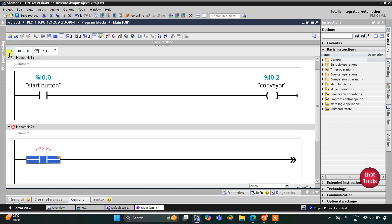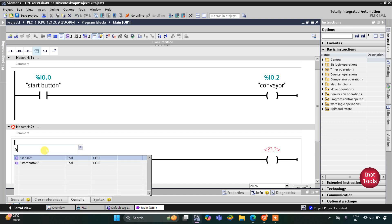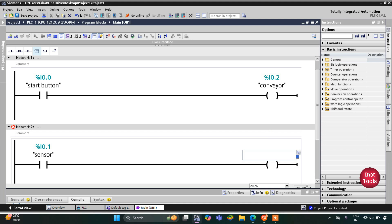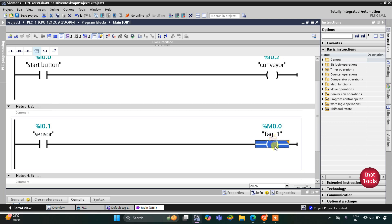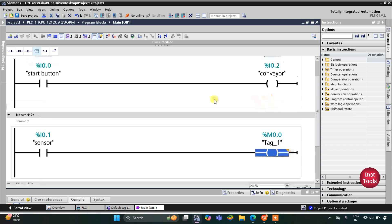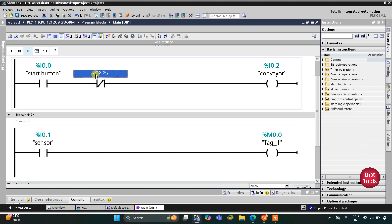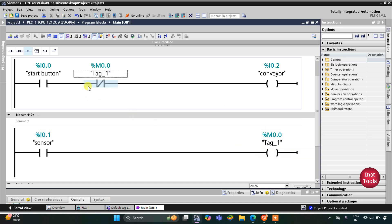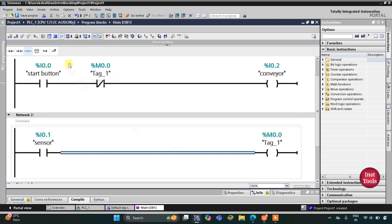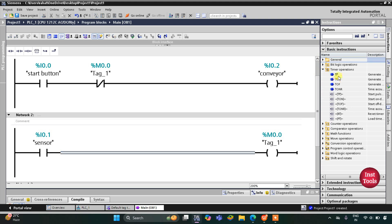I will insert one more normally open contact for the sensor and a coil for a memory bit M0.0. This is the memory bit that will turn on when the sensor detects the defect. This M0.0 will turn off the conveyor using a normally closed contact. When the sensor gets activated and M0.0 turns on, the circuit breaks and the conveyor stops. For this we will use a TP timer.